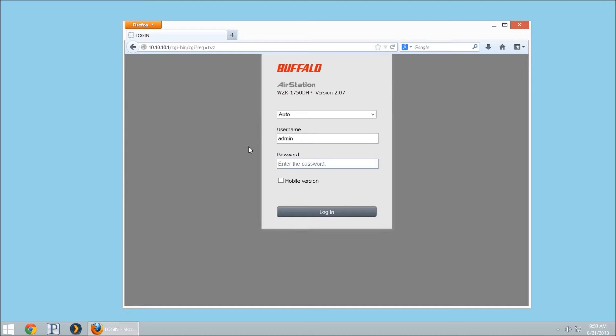Today we're going to look at configuring the QoS priority control for the Buffalo Air Station WZR1750DHP as well as the WZR1166 routers.